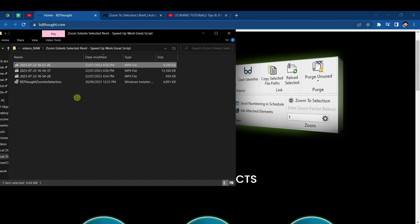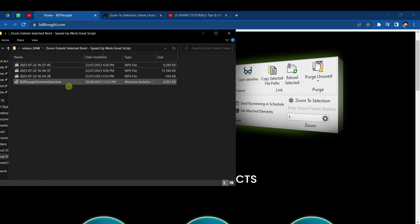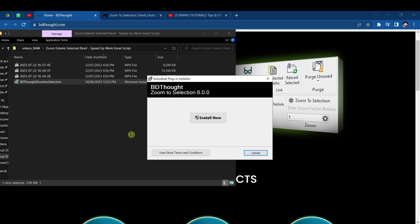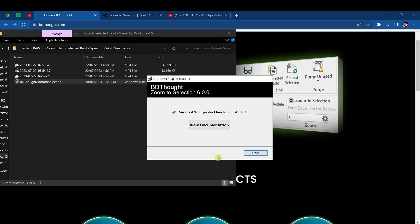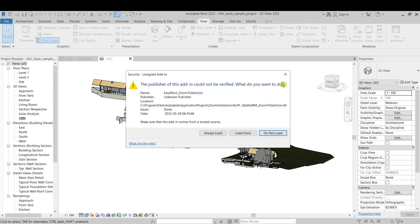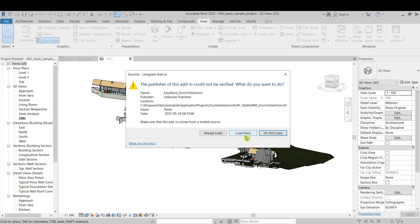And the installation is super easy. Just double-click, install now, and I'll show you how to add a shortcut and which is my favorite shortcut. Okay, that was it. I will press Always Load because I want to use it further on, not only for this thing, but you can just test it with Load Once.